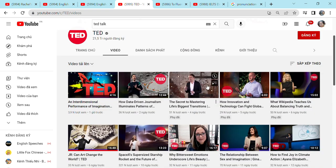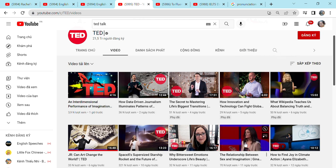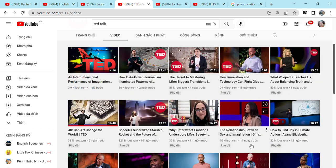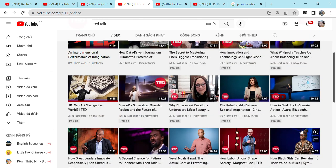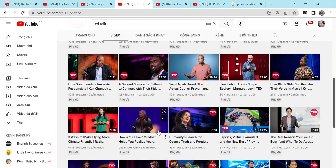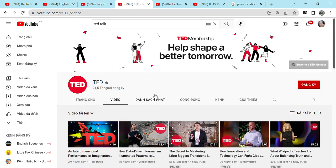For example, the secret to mastering life's big transition. Or how about the relationship between sex and imagination? How to find joy in climate action? There are so many stuff in TED, which you will love too. So here is TED. And it got a lot of subscribers.